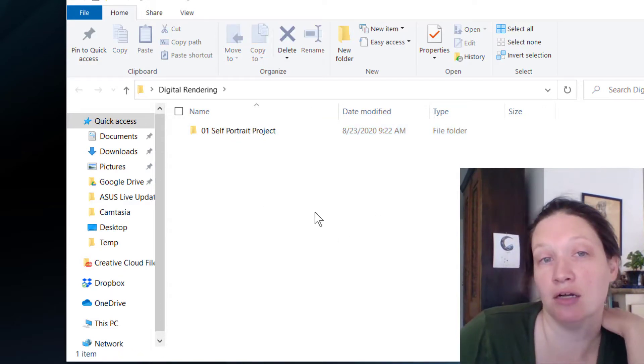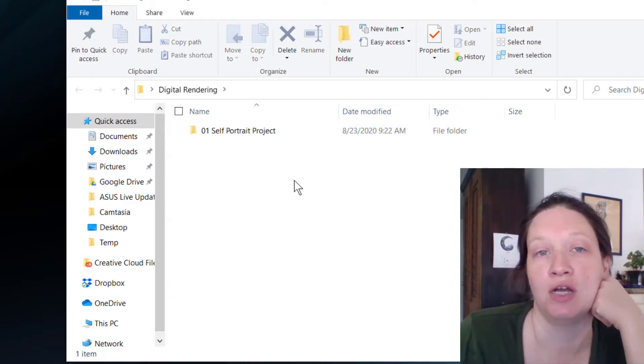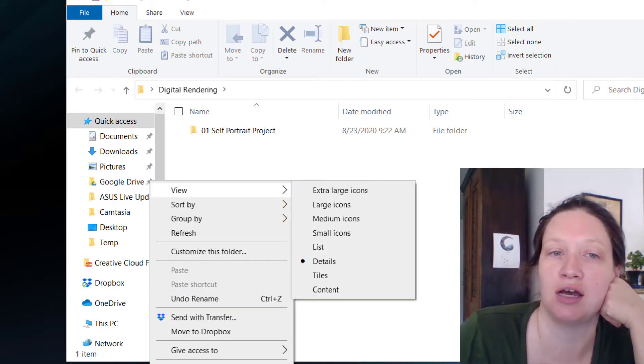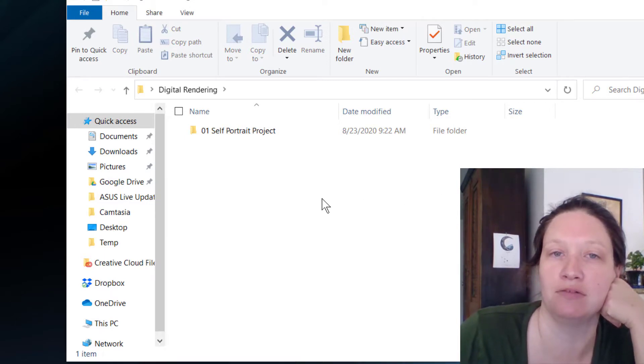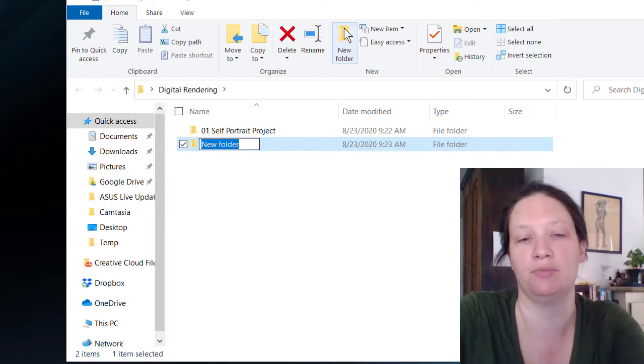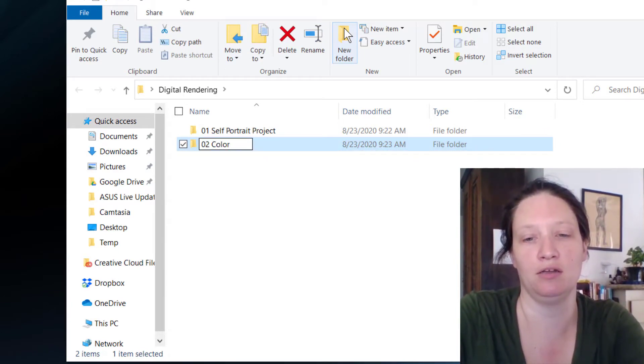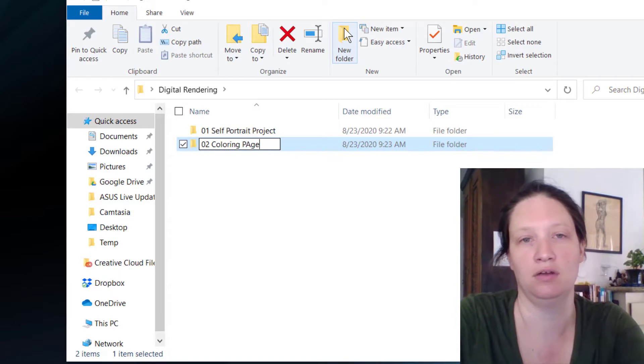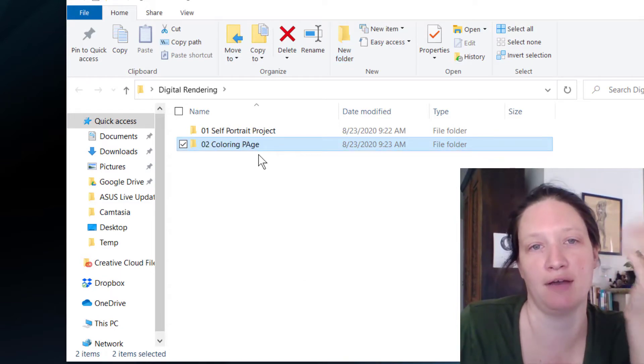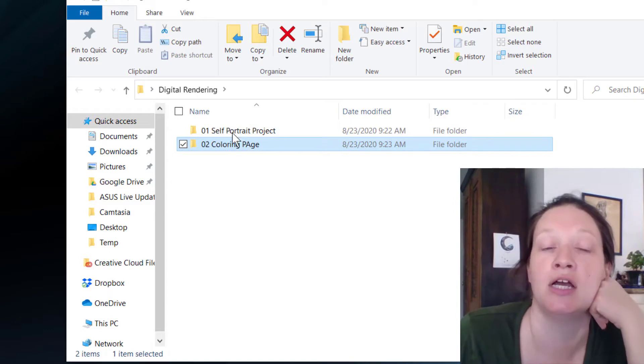While I'm here, we're going to go ahead and create 02, which is for your coloring page that we're going to deal with in a second. So let's do another new folder, and it'll be 02 coloring page. And I don't have to have it be a capital A, but we'll fix that later.